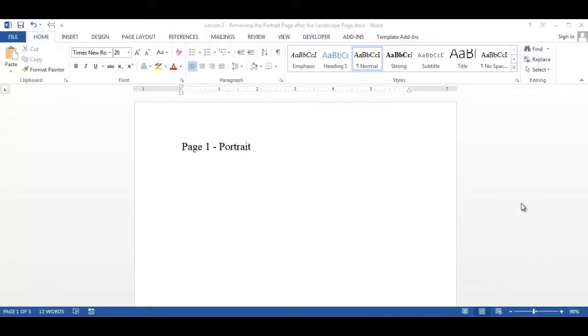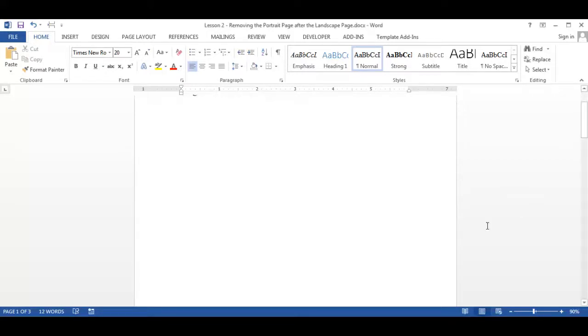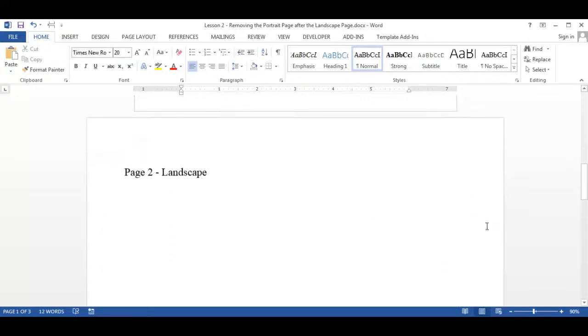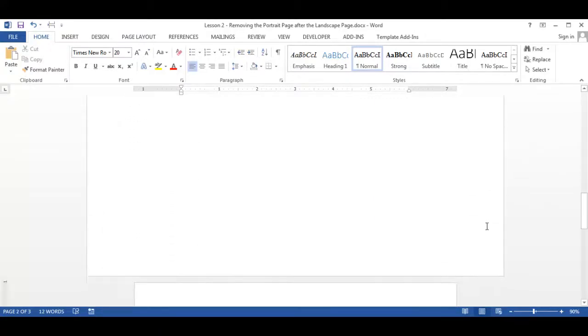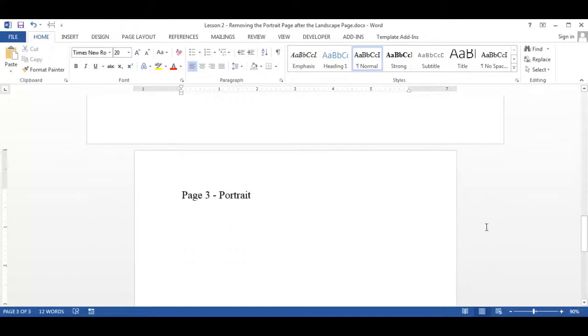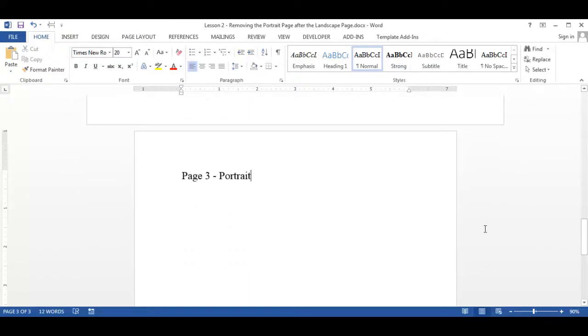If you watched the lesson on section breaks, this document is similar because I have a landscape page between two portrait pages. Now I will delete the portrait page on page 3, which is the last page in my document.